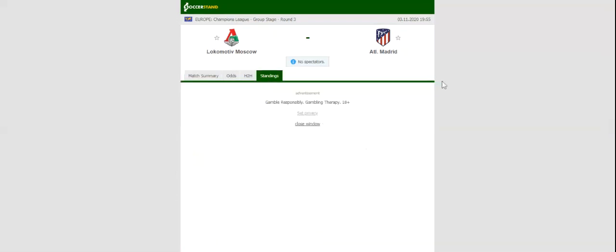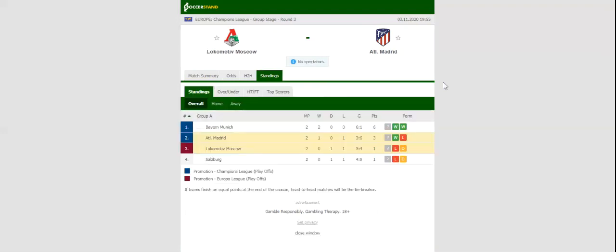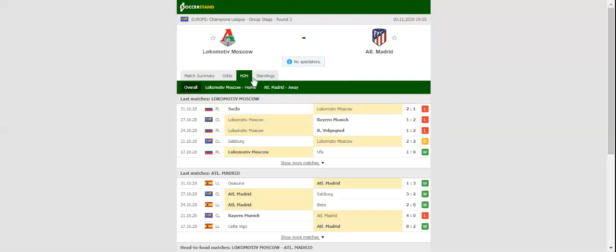Atletico Madrid quickly bounced back from a 4-0 loss to Bayern Munich, with the team beating Salzburg 3-2 at their Estadio Wanda Metropolitano. Los Rojiblancos are now set to move one step closer to booking their place in the Champions League last 16, and they are likely to go for a win in Tuesday's clash.